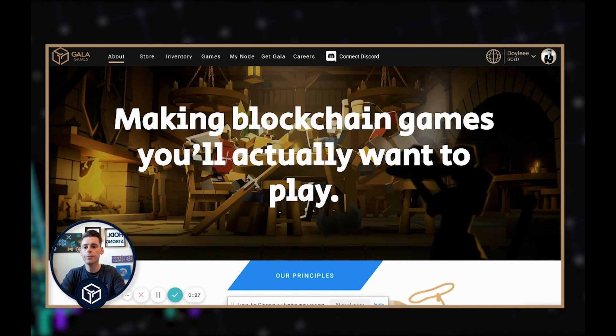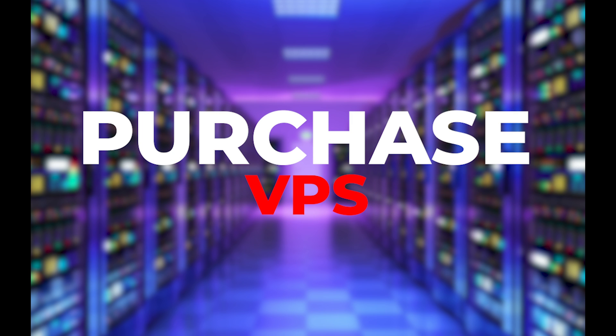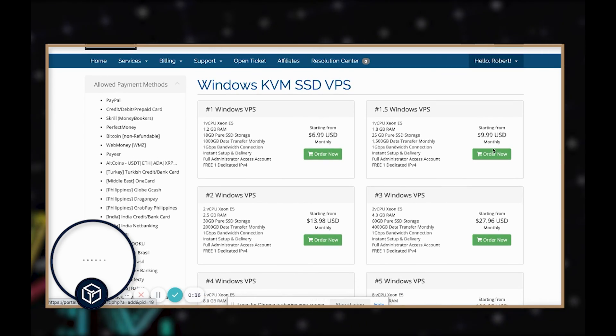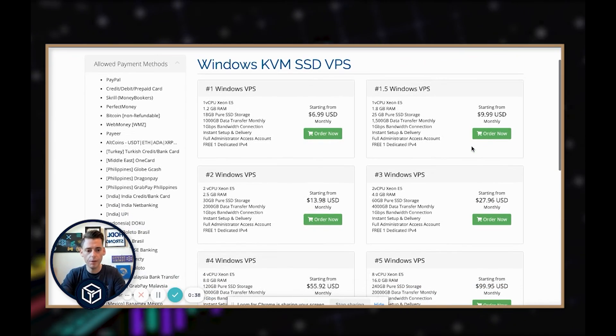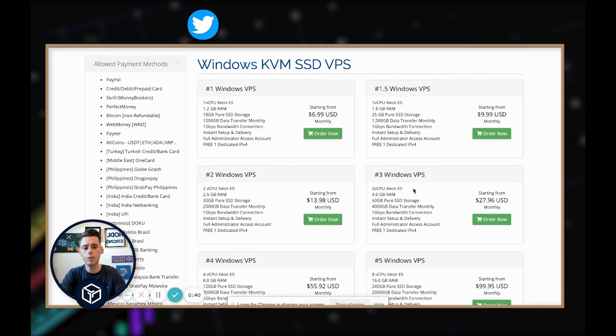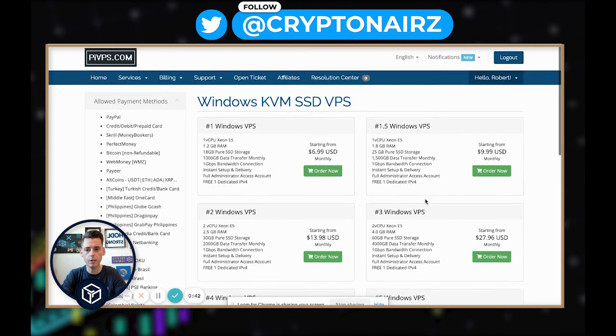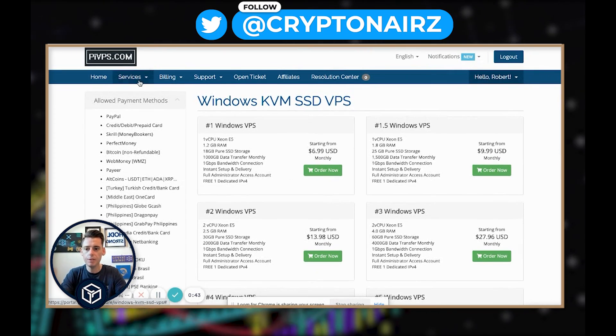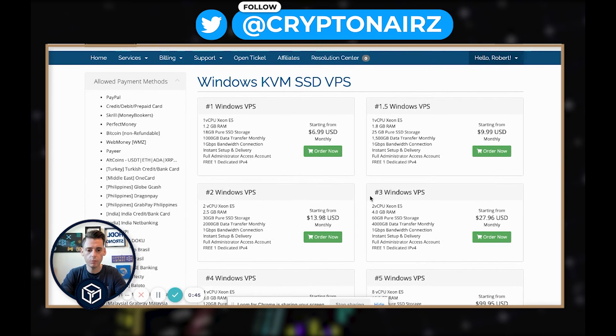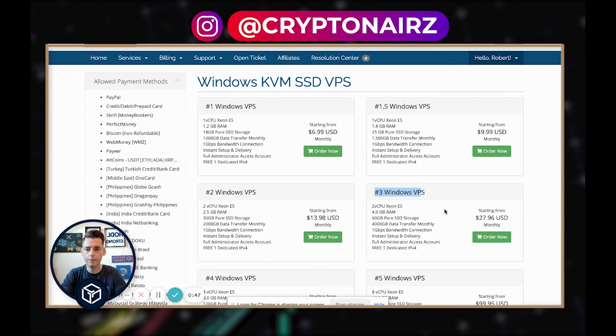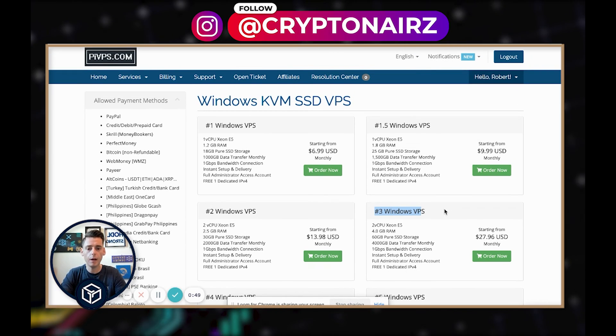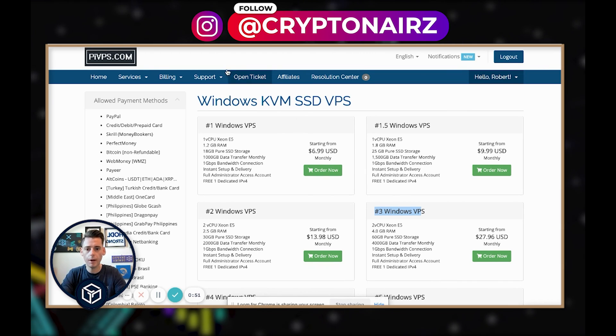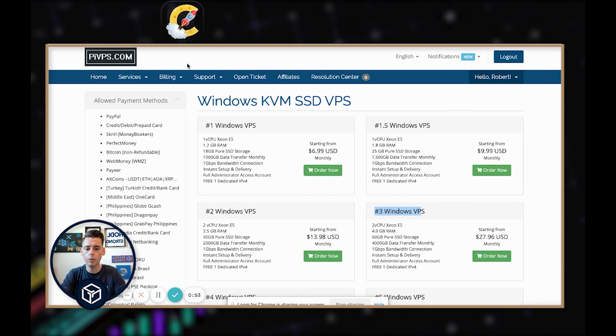So first what you're going to want to do is get a VPS. I'll show you the ones that I am using. Before you could have gotten away with this $9.99 one, but when they upgraded the software, they wanted you to move to a better VPS. I'm using Pi VPS here, this Windows 3 VPS at $27 a month, and that works just fine for the Gala Node.